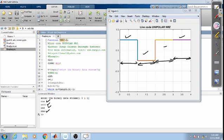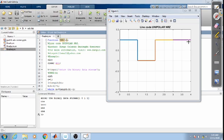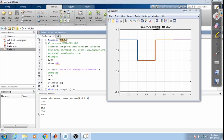In case of non-return-to-zero, if the value is 1, for the entire time the voltage will remain as 1. If it is 0, the output will remain at 0. So the sequence is 1, 0, 1, 1. This is unipolar non-return-to-zero. The name 'unipolar' means it will have only one amplitude — positive amplitude — with no negative amplitude.